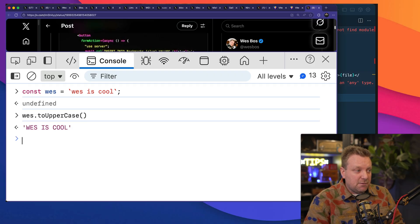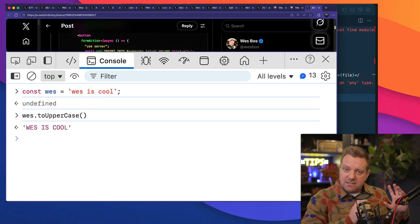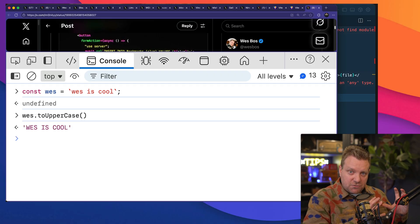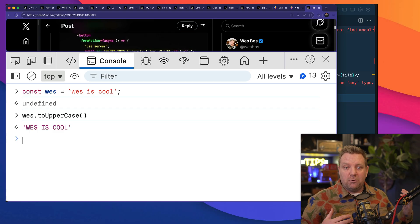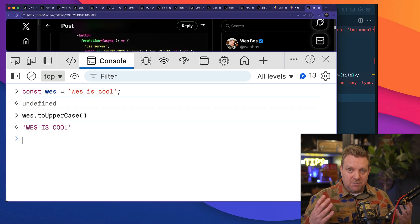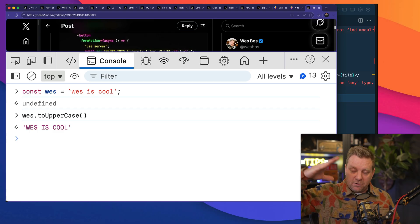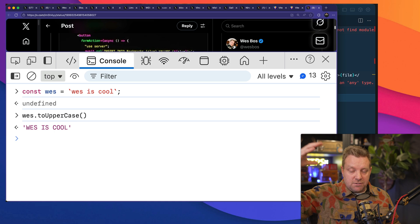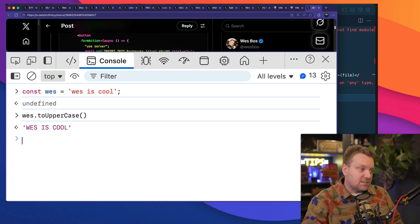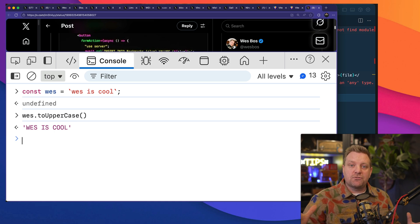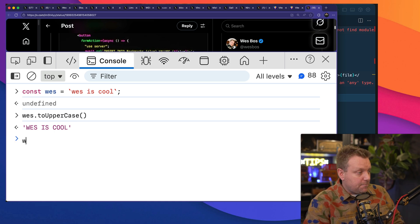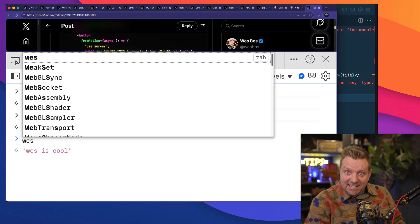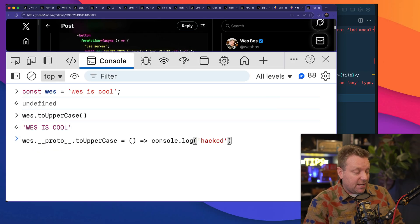And then Wes has methods on it, like toUpperCase, right? That is a method, and the instance of Wes, the string, does not have its own toUpperCase method. It just simply borrows the one or it looks up the prototype chain and uses the one from its constructor, the big S String that made it. Now because everything in JavaScript is an object, you can actually overwrite the methods that live on an object.